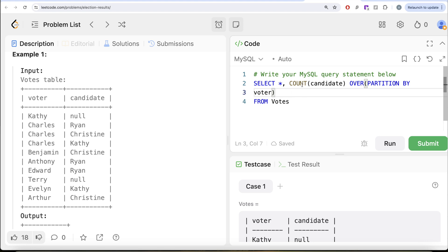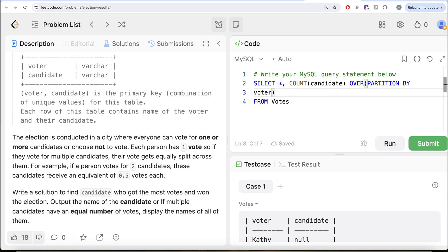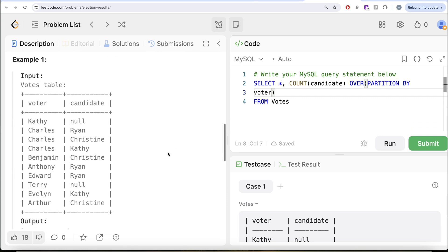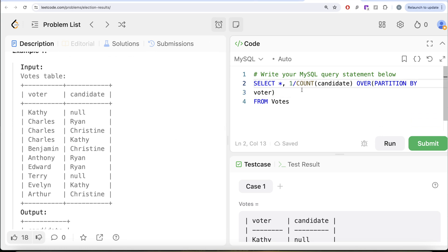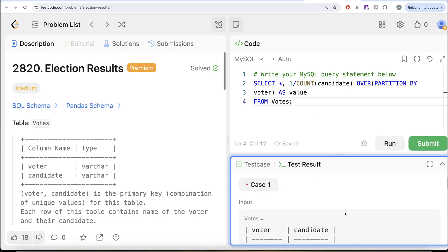You might wonder why we use COUNT(candidate) and not COUNT(DISTINCT candidate). Because we are partitioning by voter and the question states that the combined (voter, candidate) is a primary key — meaning that combination is unique. So once you partition by voter, there will be no repeated candidates; you don't need DISTINCT. This count gives us the number of candidates each voter voted for, and dividing 1 by that count gives the effective vote. For Charles who voted for three people, 1 divided by 3 equals 0.33. We alias this as 'value'.